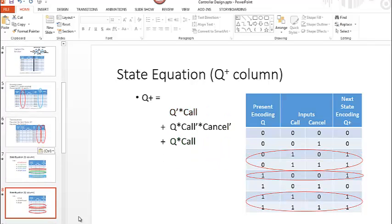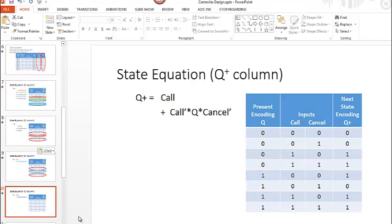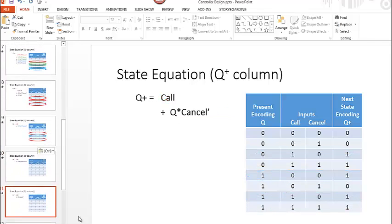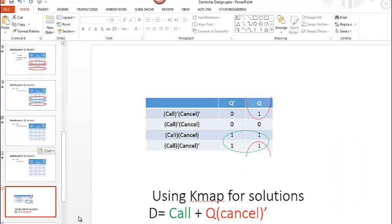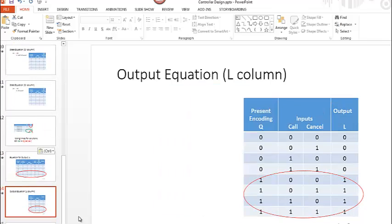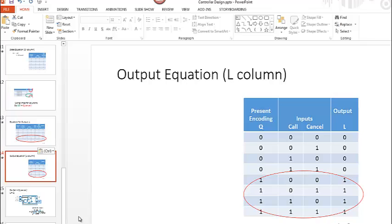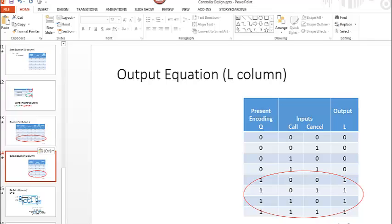We can minimize if we want to. We also want to write an equation for L for our output L. We see that we have four rows where L is equal to one. The last four rows where L is equal to one and we can write equations for that as well. We have our equation L is just equal to the present state.